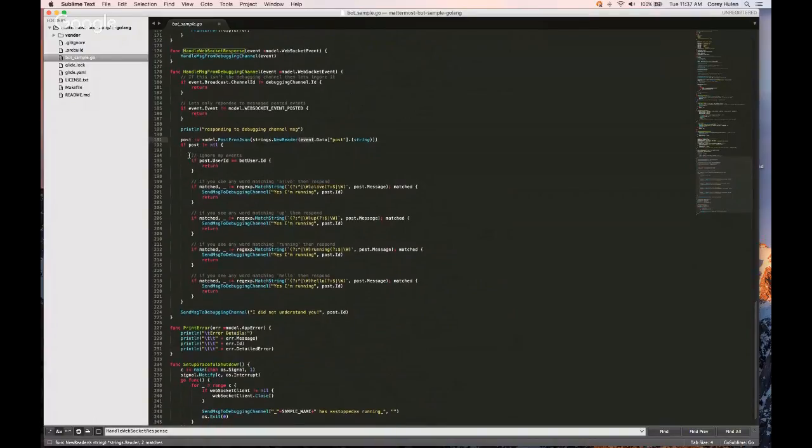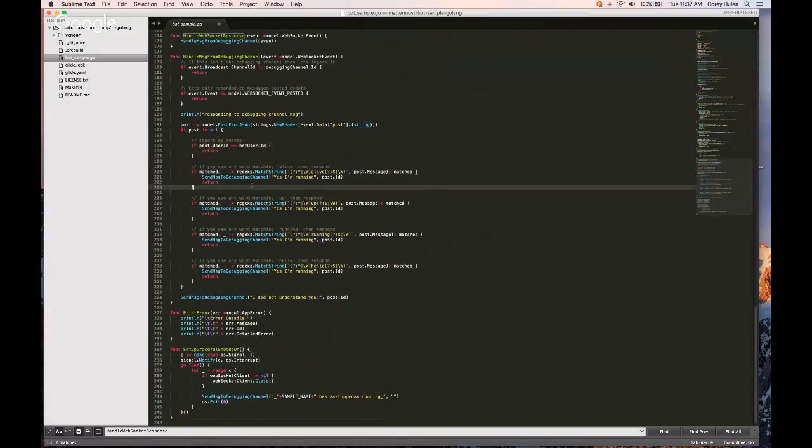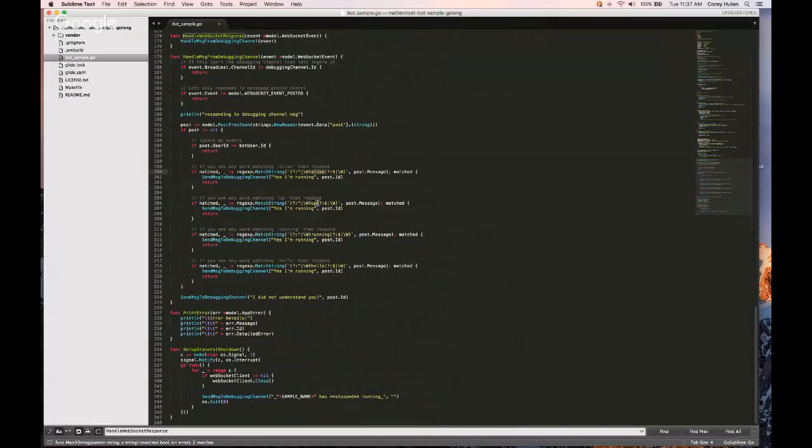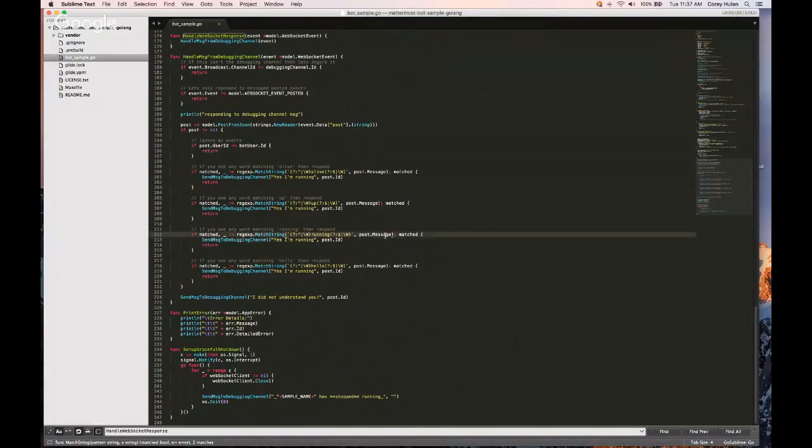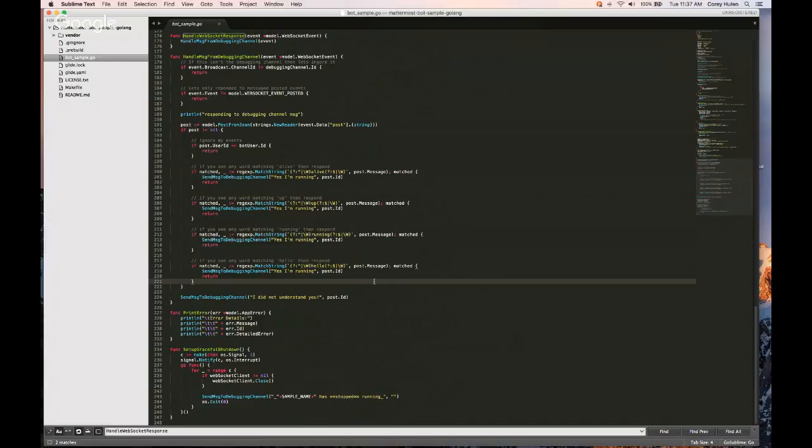And then it basically ignores itself, so it doesn't respond to itself. And then basically it just does this simple regular expression matching. Like, if it sees the word alive or the one we did was running, if it sees the word running in the post message body, it just basically responds and says, yep, I am running. So we're going to be really simple case.